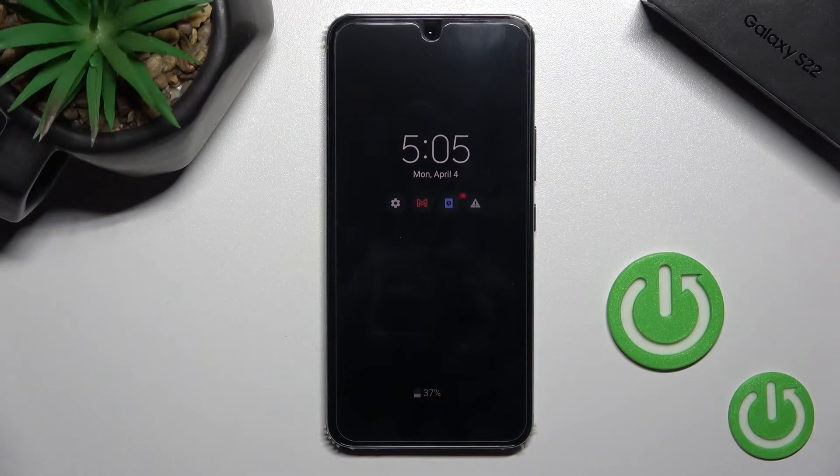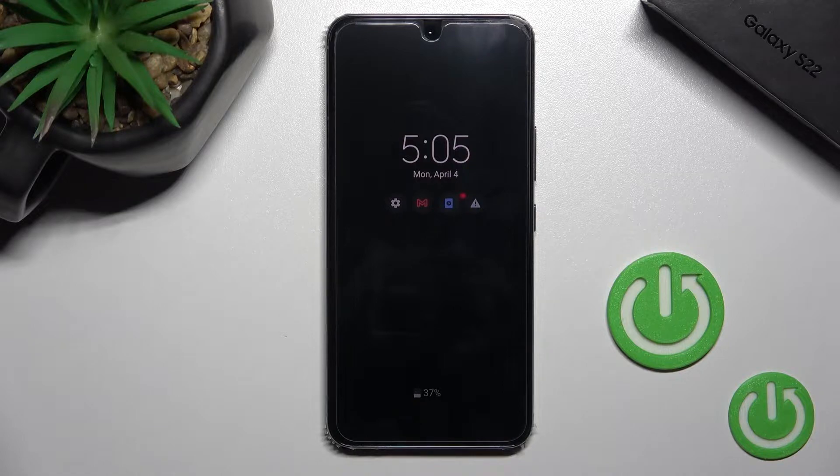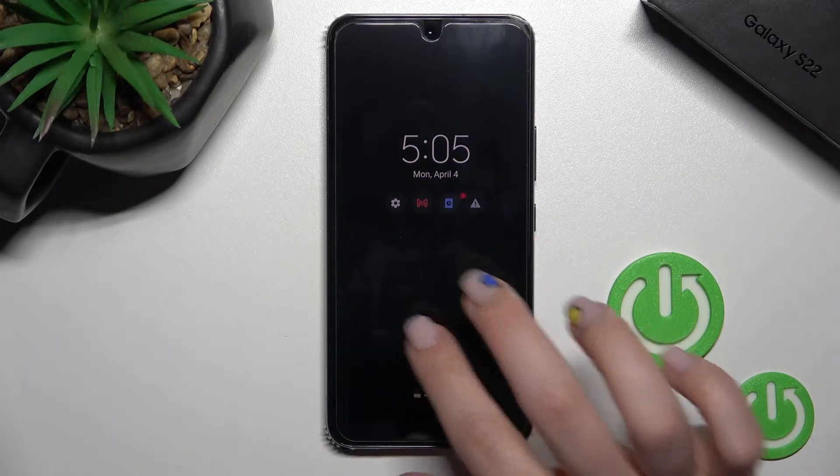Welcome to the Inverted Samsung Galaxy S22. I'll show you how to customize the Always On Display feature on this device.